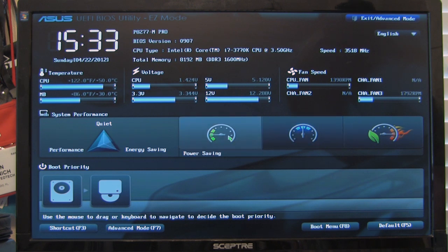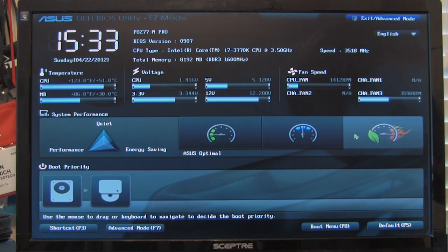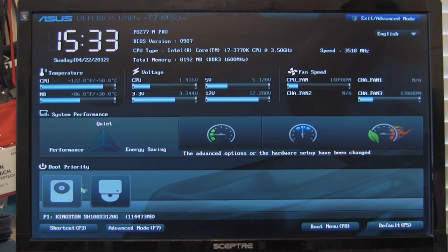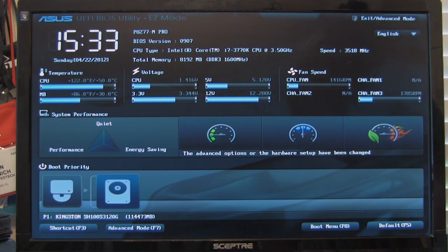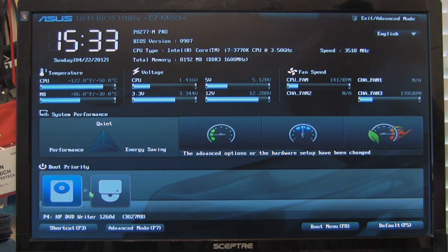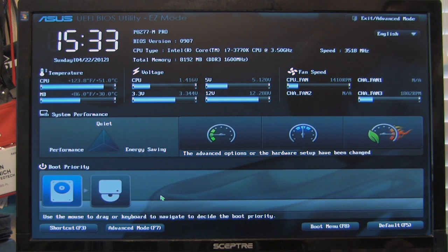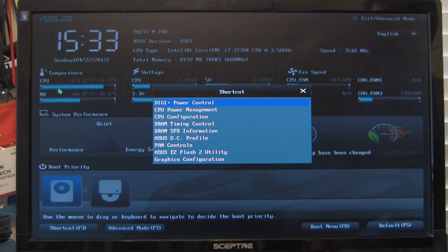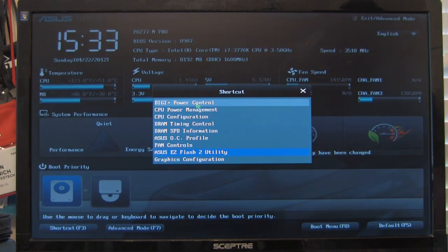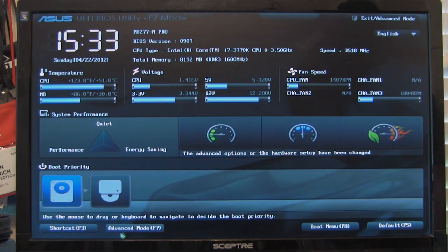And of course you have your different operations here. You can do power saving, normal, and ASUS optimal, which is going to give you the best blend of green power as well as performance. Down here you have your drag and drop boot priorities, which are nice. And you just hover over it and it's going to give you whatever option you need. In this mode, you also have your shortcut. So you can go directly to whatever you need to. Graphics configuration, digi power, digi plus power controls, all that straight from the shortcut options.